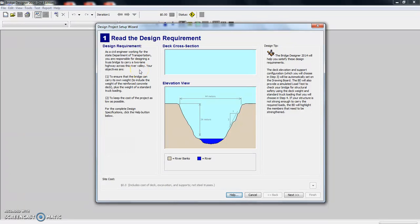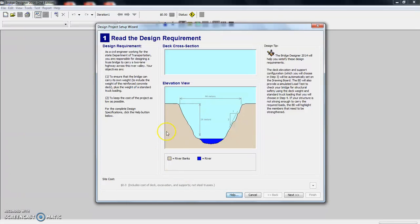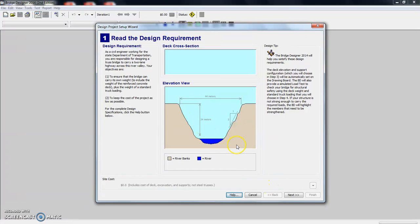You are responsible for designing a truss bridge to carry a two-lane highway across this river valley, and it gives you your objectives. So here you see the riverbanks and the river. It's 24 meters high and it's 44 meters across.